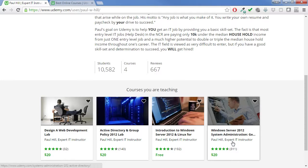I had friends that wanted to get into the IT field but didn't know how to start, didn't know how to get into the field. It can be challenging to get your foot in the door. So I decided I would make a course that covered everything that I had been doing up to that point.